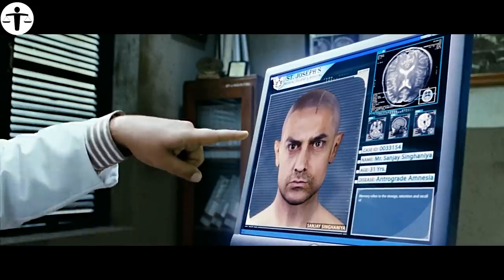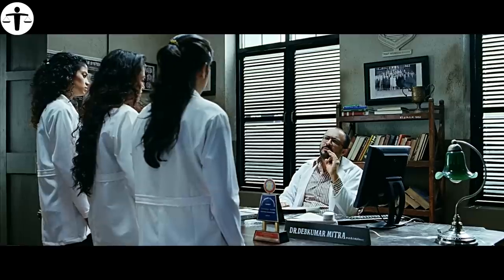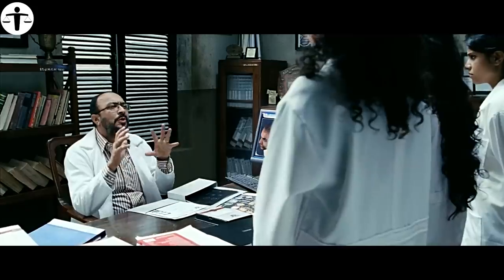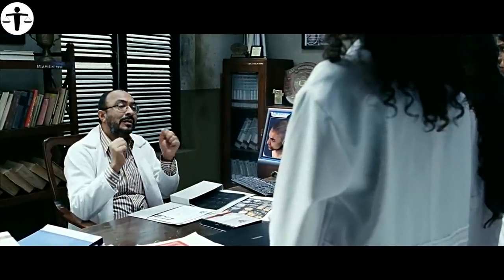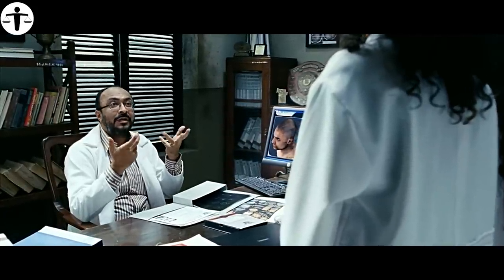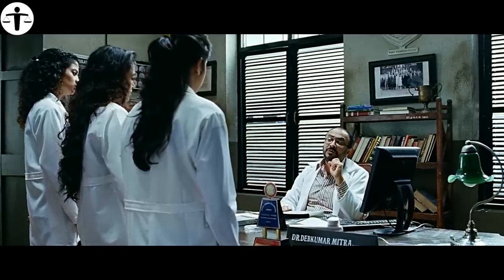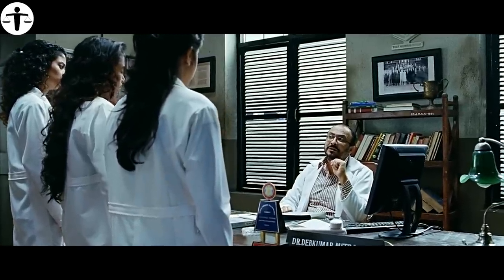The professor says the man's name is Sanjay, and he was hit in the head. His memory is problematic and solely works in the short term, only remembering things that happened around 15 minutes ago. Sunita wonders how this man is able to live his life, and the professor says he can perform simple tasks out of habit and also takes notes to keep track of events.